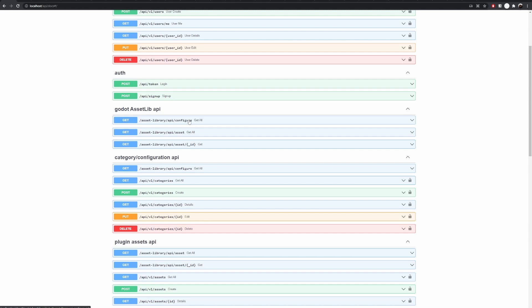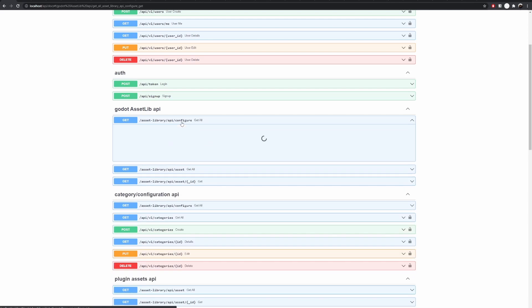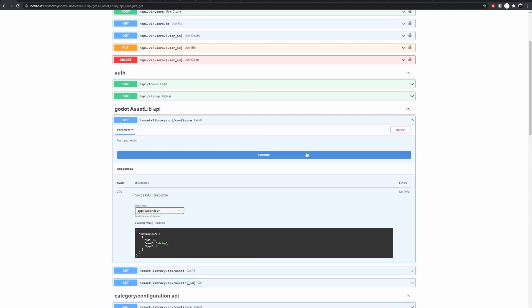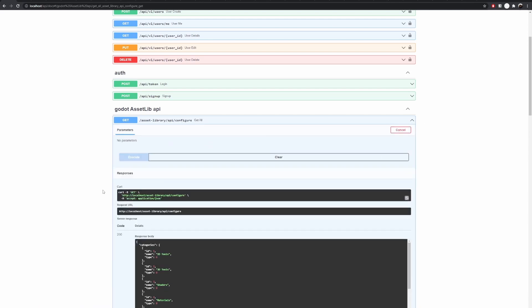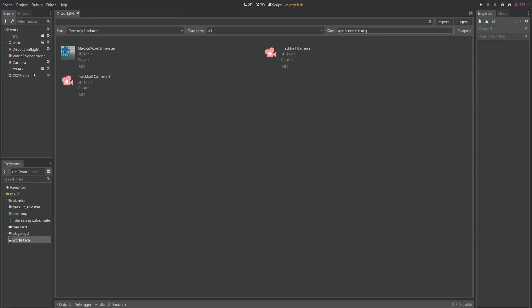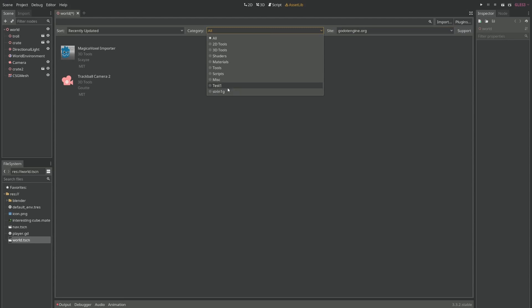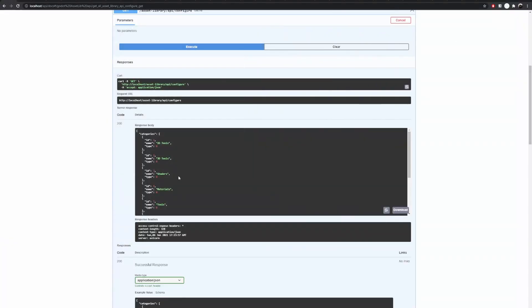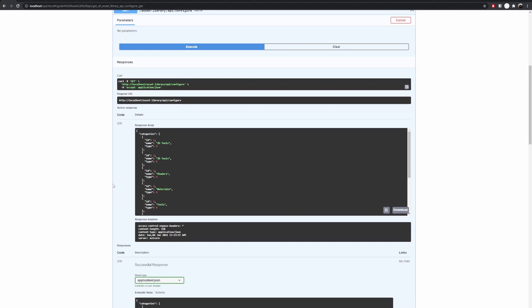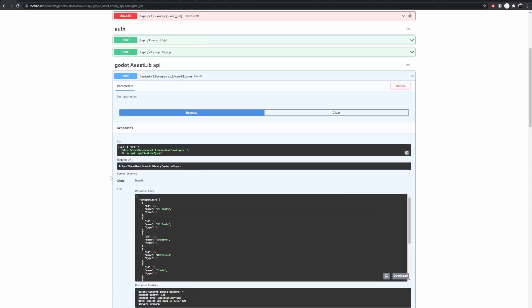The code is set up to work well with the existing Godot implementation of the asset lib. For example, if I come here to configure and just try it out, I can see what categories are available and these categories appear over here. As you can see I have test1 and string weird categories which I can specify within my backend.